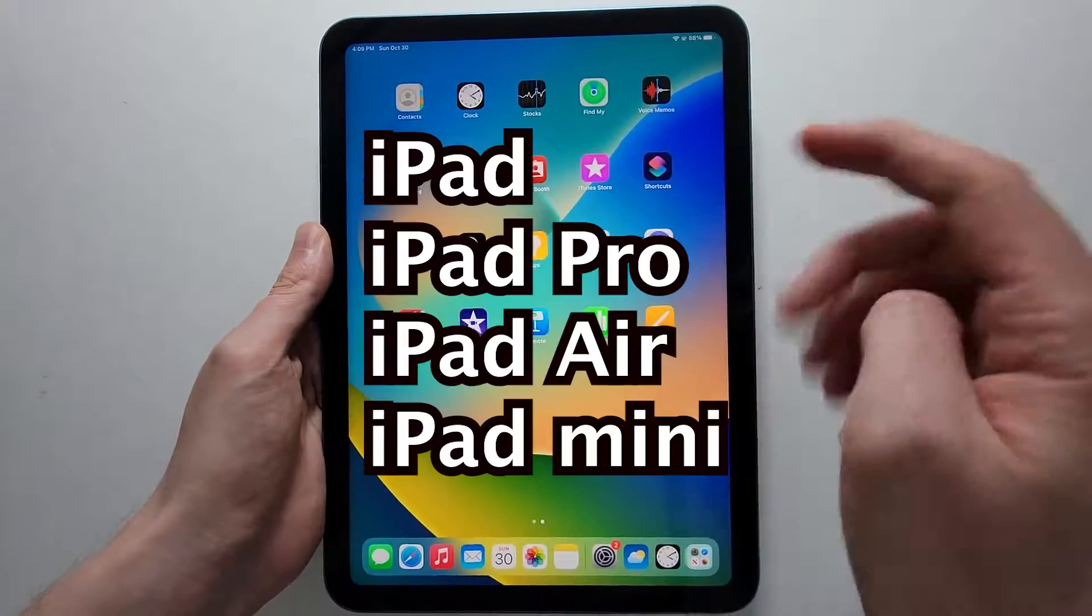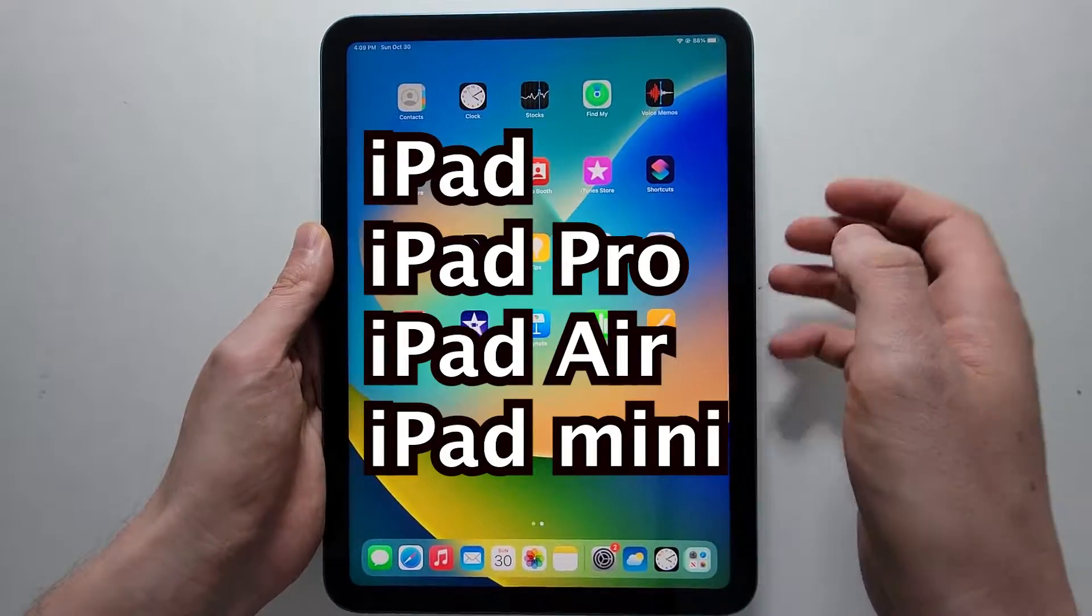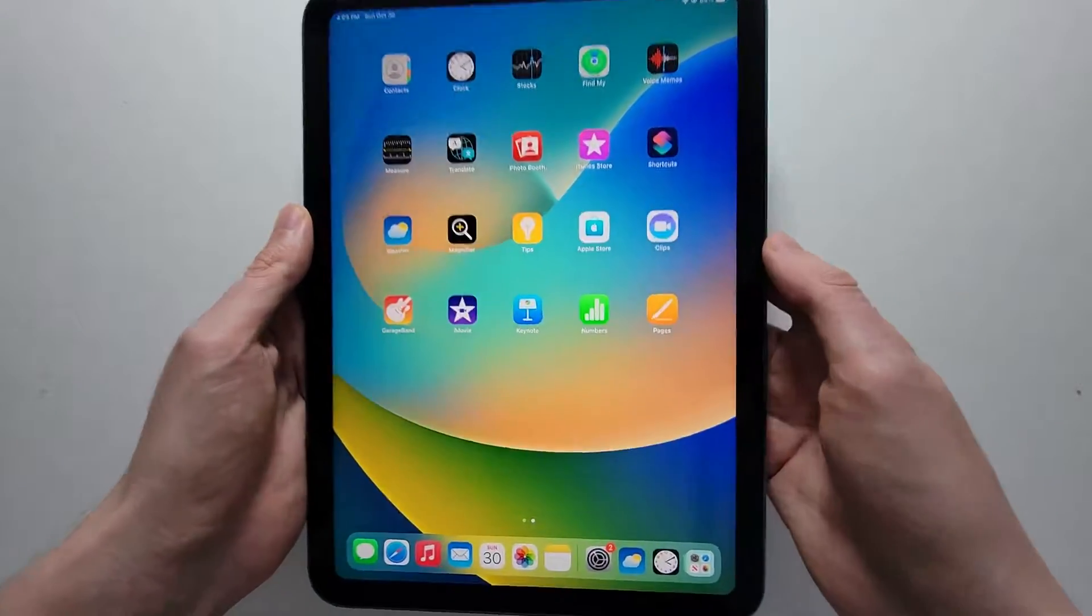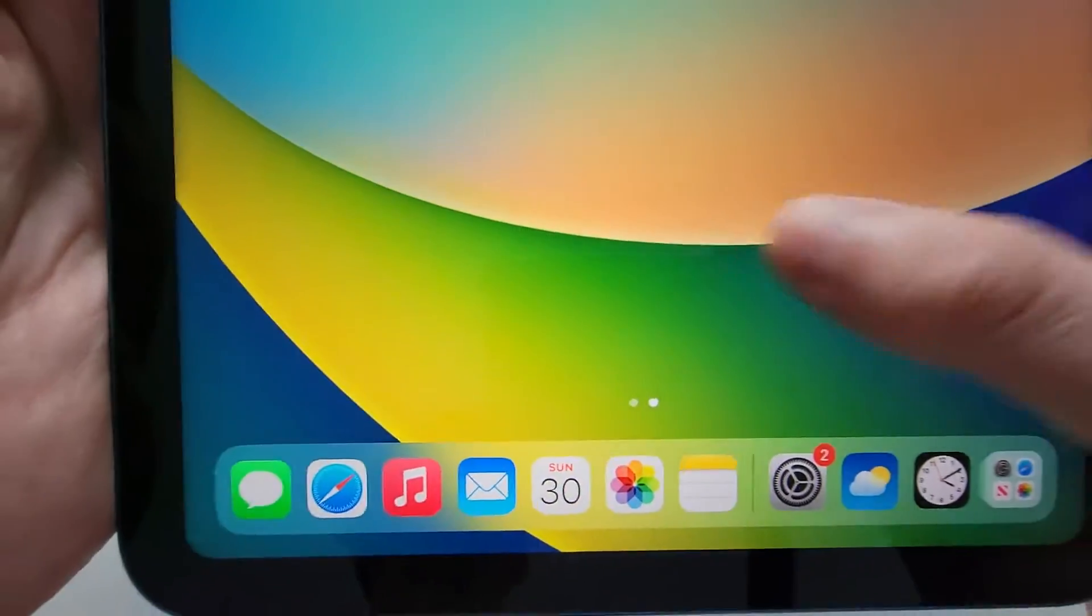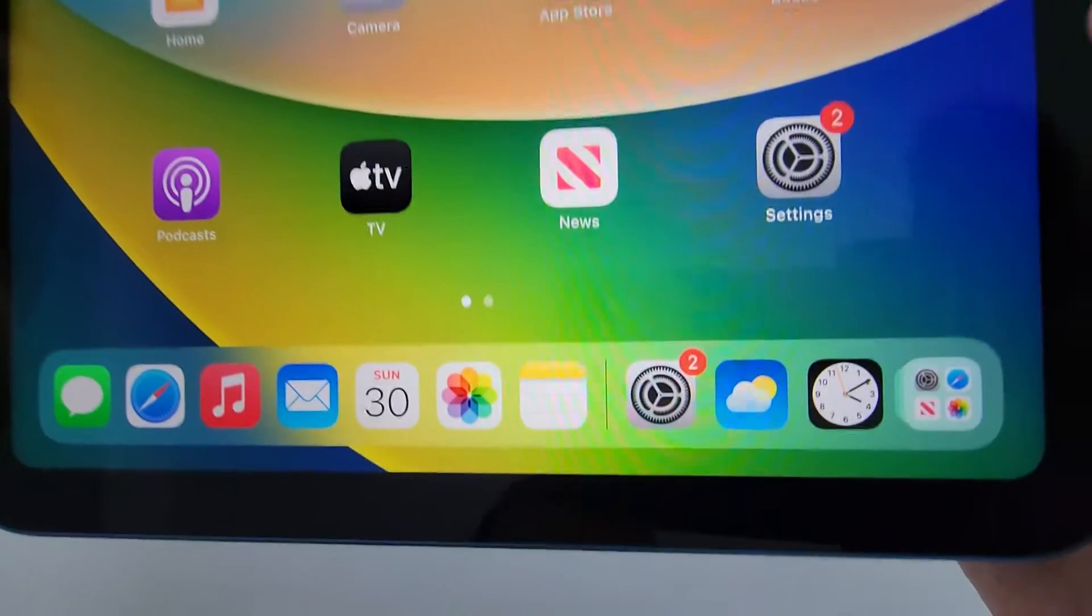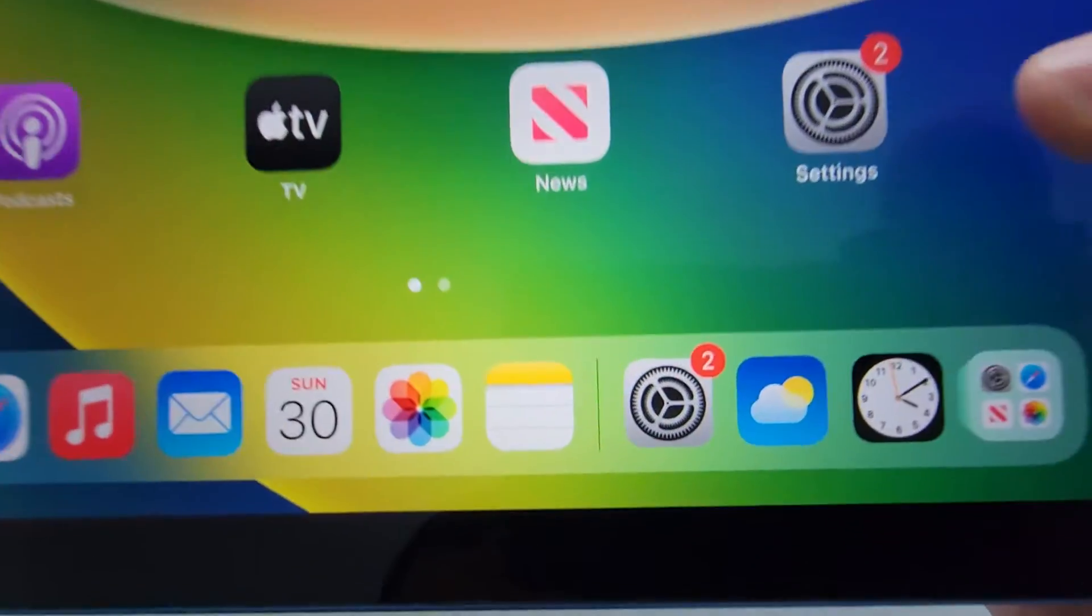Alright guys, so I'm going to show you how to record your screen on your iPad. Now it's pretty simple, so first just go into your settings.